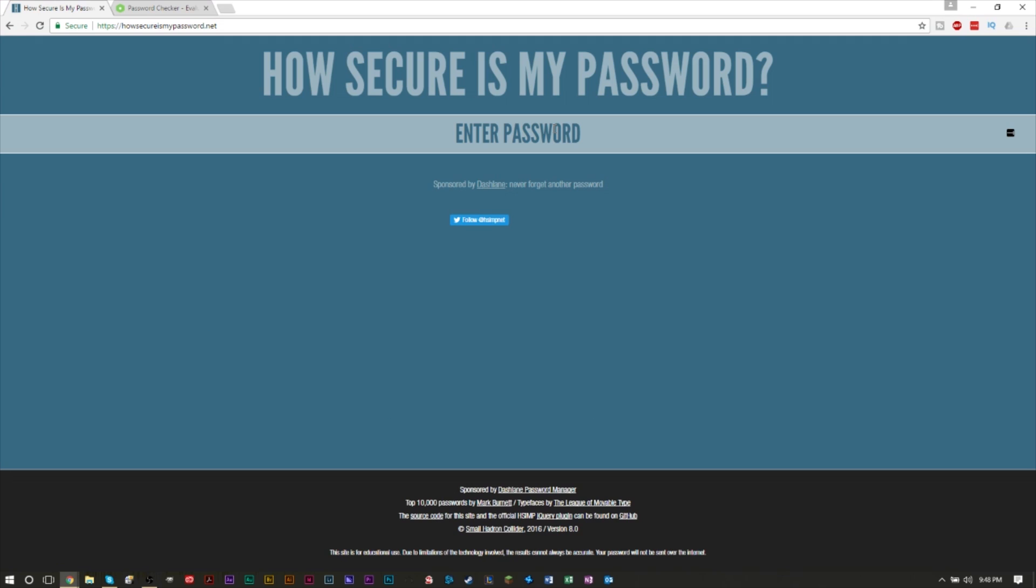While it is a good idea to have one password for all of your sites because that way you will never forget it, it is also very strongly not recommended to do that. In fact, it's recommended that you have passwords for each website with a different password.